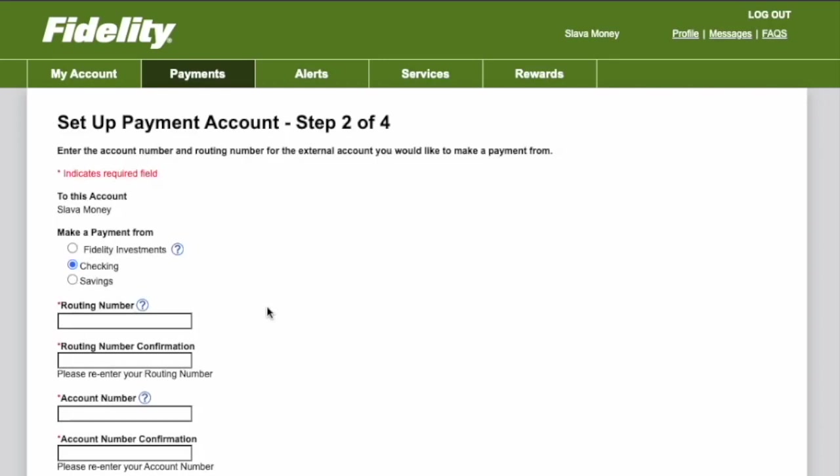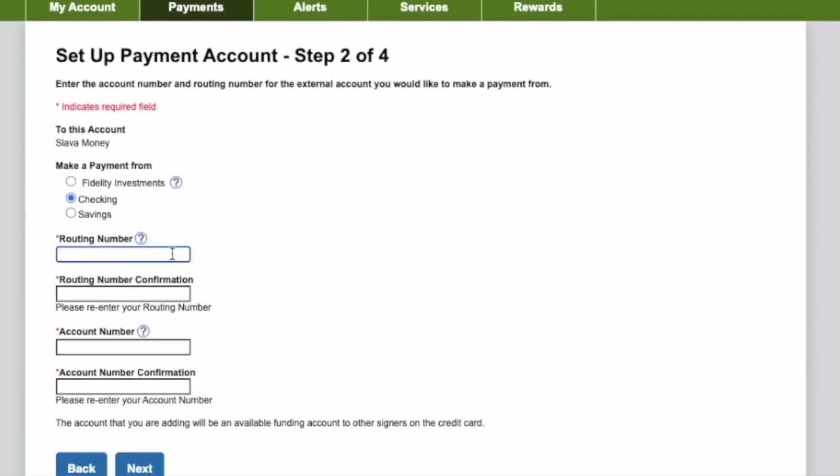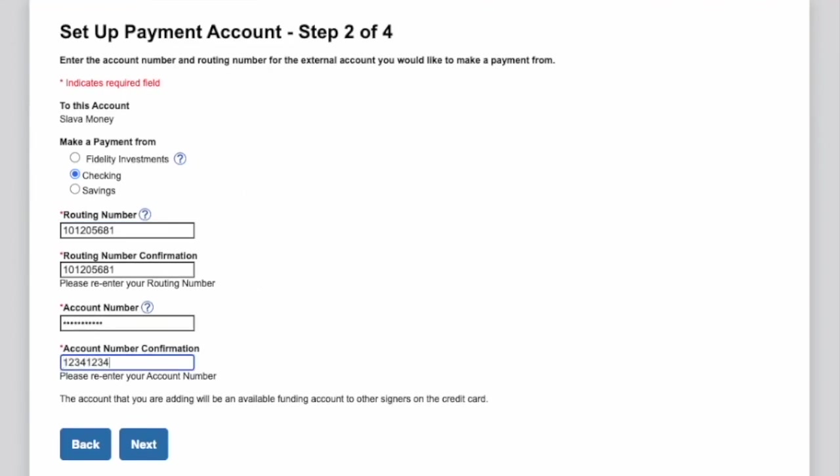It can be Investments, Checking, or Savings Accounts. I select Checking and enter the Routing Number and Account Number. Then click Next.